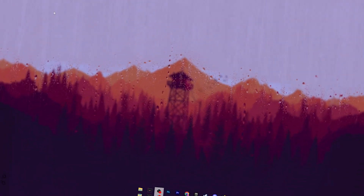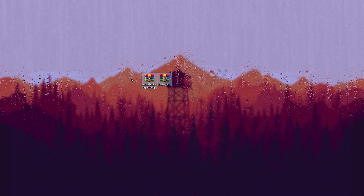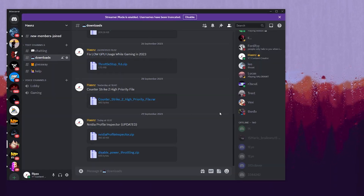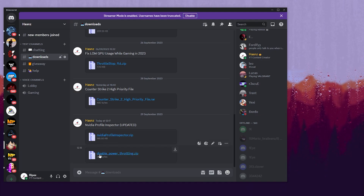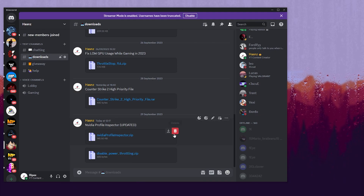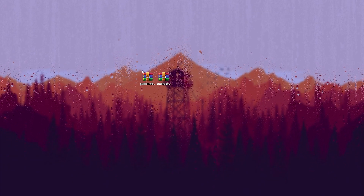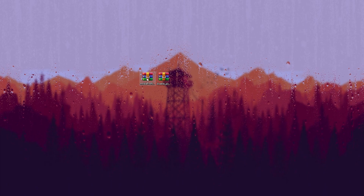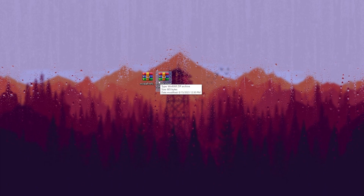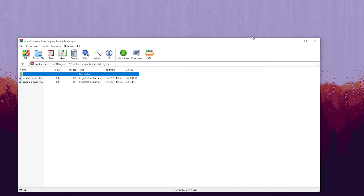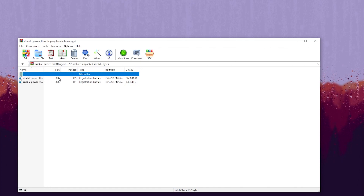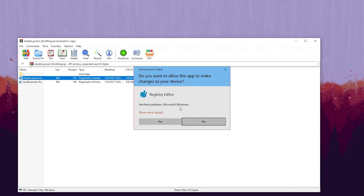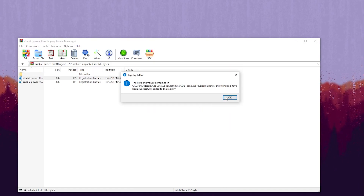In the next step, you need to download some files. The link is available in the description. Go to my Discord server, go to the download tab, and there you will find the NVIDIA Profile Inspector updated version and the Disable Power Throttling zip file. Download these files, then open the Disable Power Throttling zip file. Inside you will find disable or enable options — if you want to revert the settings you can use the enable file, but go for Disable Power Throttling for better GPU performance. Double-tap, hit Yes, hit OK, and close the zip file.